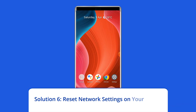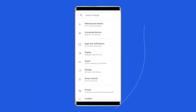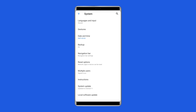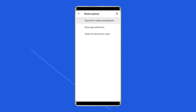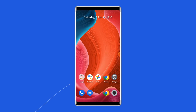Solution 6: Reset Network Settings on your phone. Launch Settings and head to Additional Settings. Scroll down to the Backup and Reset option. Click on Reset Phone and Reset Network Settings. Enter your phone password to confirm resetting.